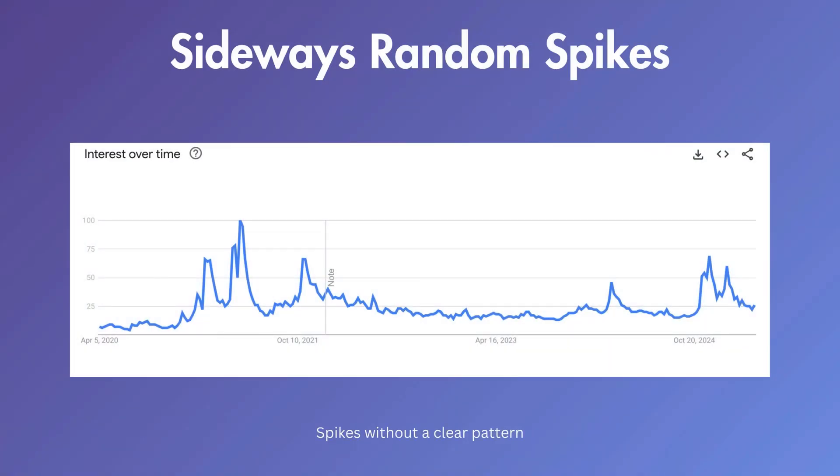And lastly, we have sideways random spikes. This is when there are dramatic spikes in search volume, but there's no clear recurring pattern. It's just generally going sideways and occasionally spiking pretty dramatically.